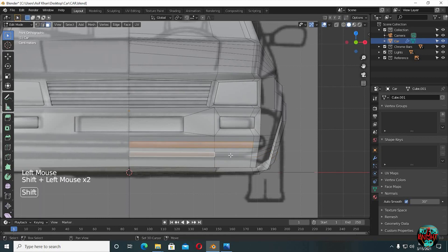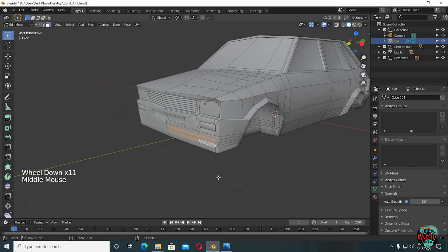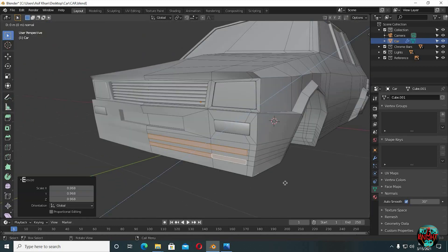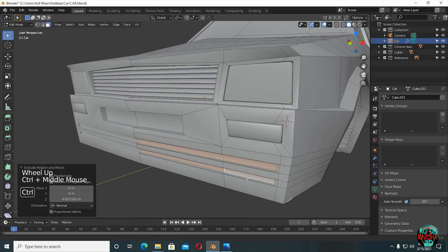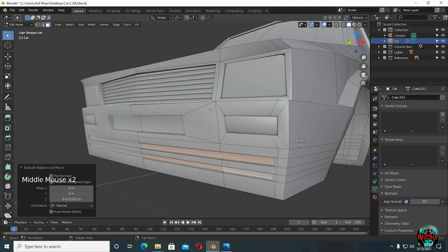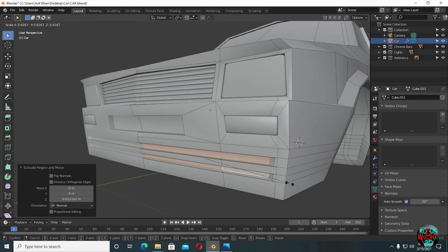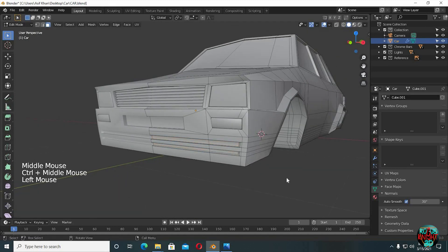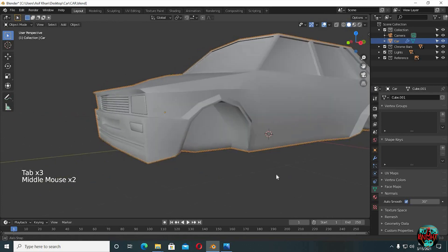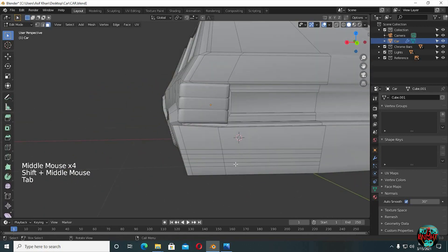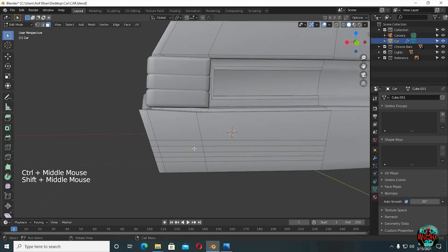Select these faces, then extrude them backwards. Scale them down a little bit as well. It looks much better now. Time to repeat the same process at the back as well. It's easy at the back because we already have the edge loops.